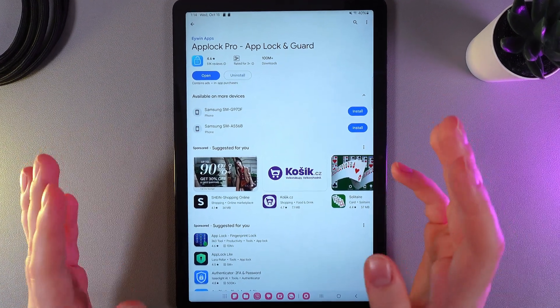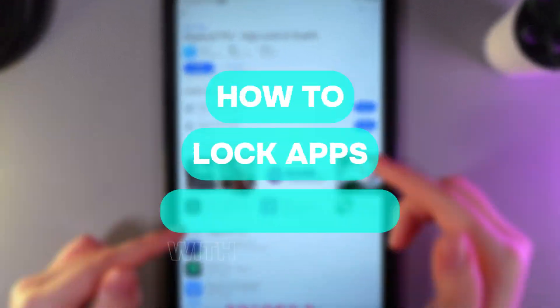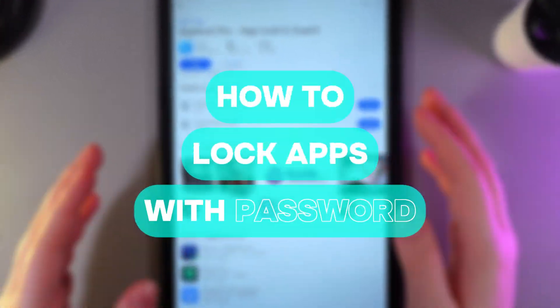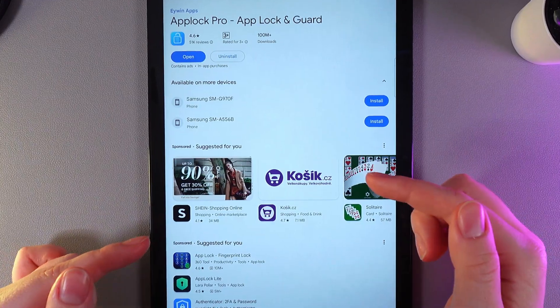Hi there! In today's video, I'll show you how to lock apps on your Samsung Galaxy Tab A9+. Let's get started!